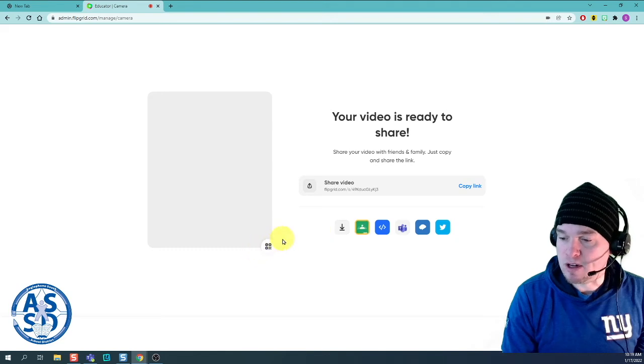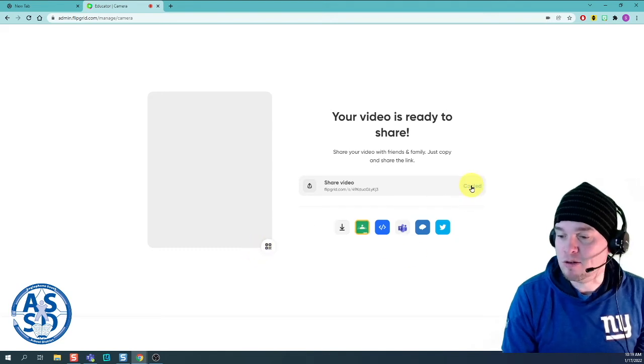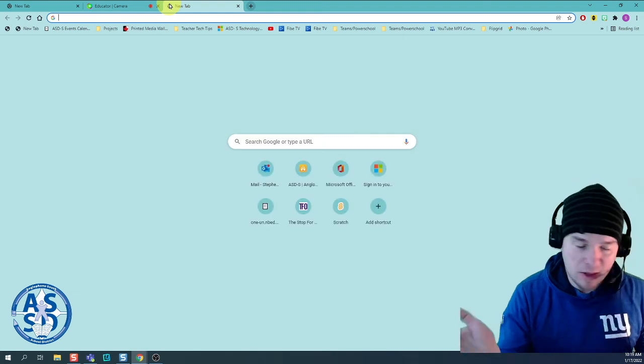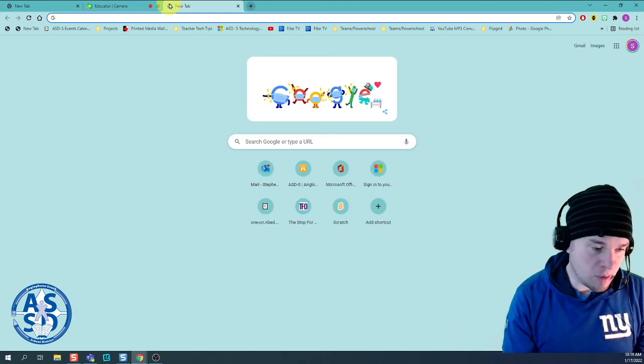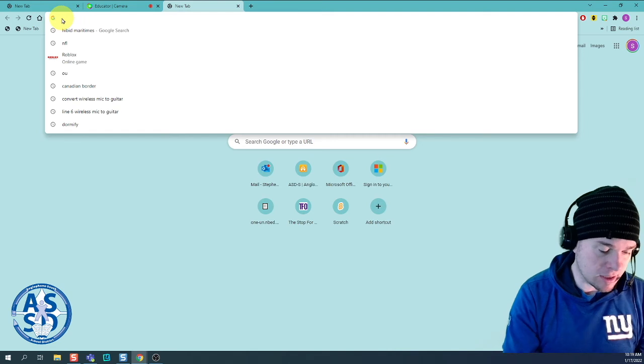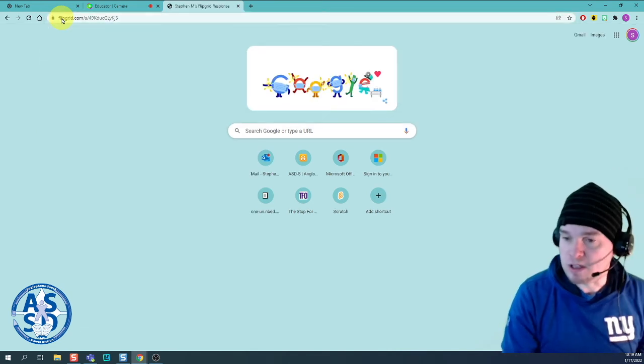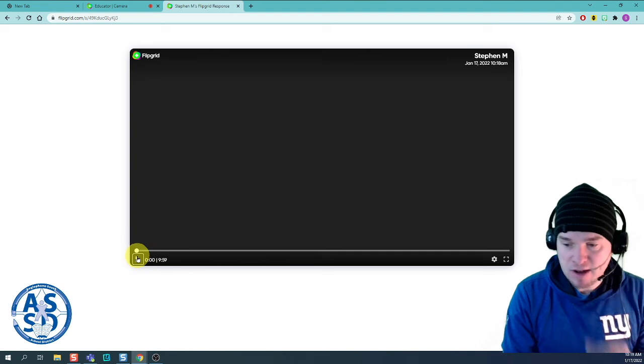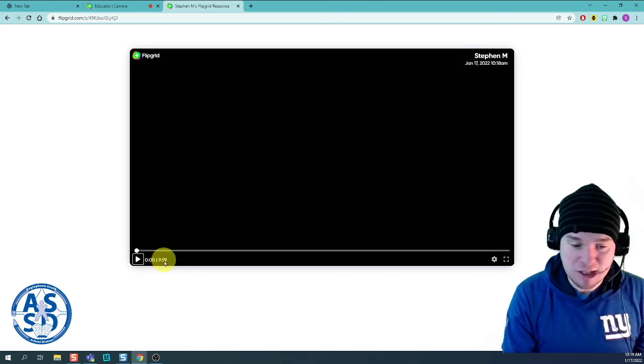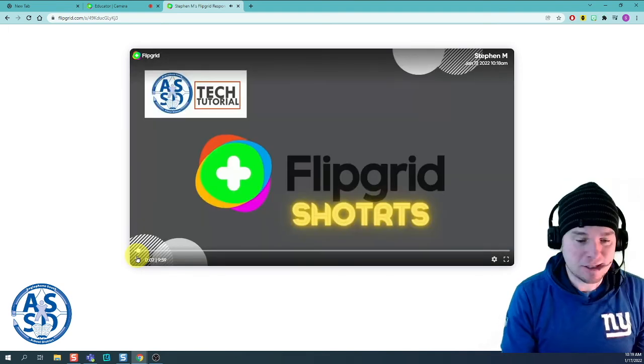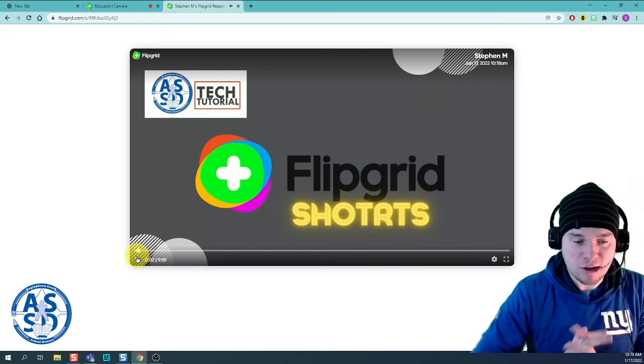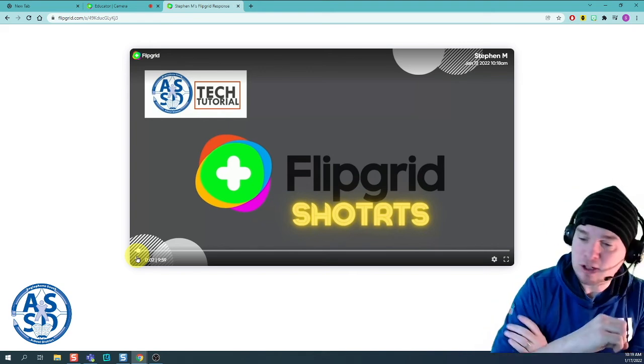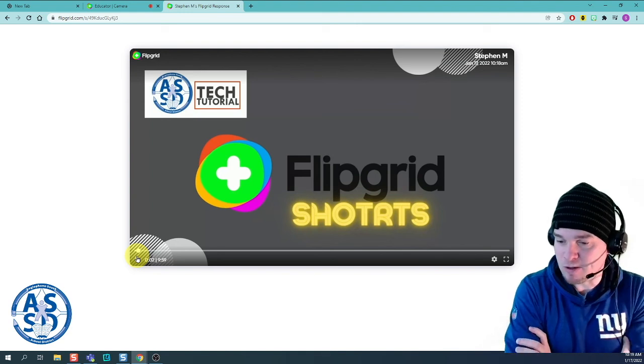But I'm just going to copy the link. I can email that out to parents and students, post it on my Teams site. And when they go to the link, they just see a video player and my video, which is 9 minutes and 59 seconds. So you can upload to Flipgrid videos less than 10 minutes, share them right in Flipgrid and send them out to your families and students. Less than 10 minutes. Have a great day.